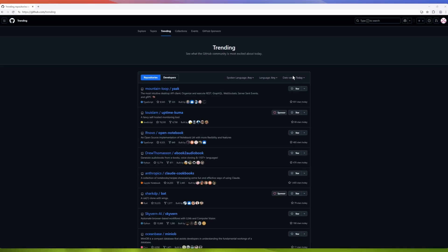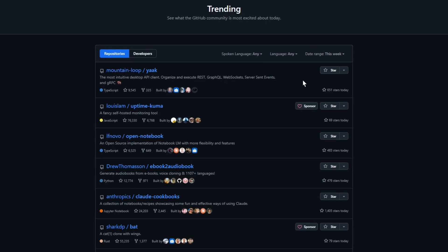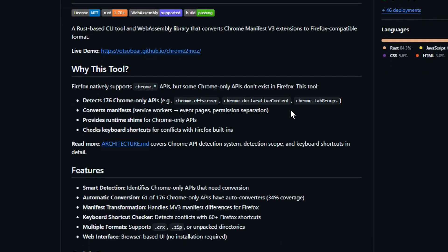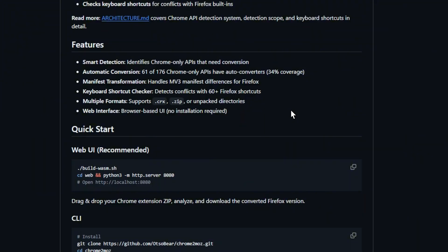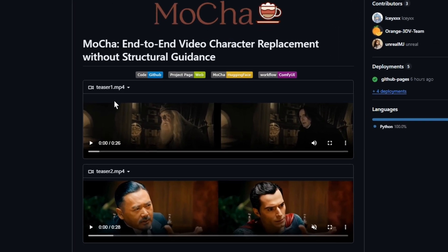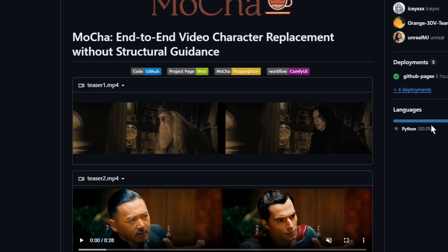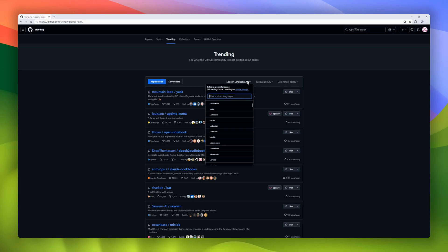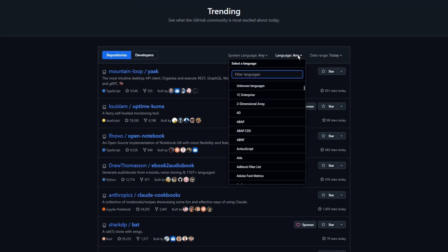Today, we're diving into GitHub trending today number two. That's right, 18 fresh open source projects you need to check out. From developer tools to AI utilities, there's something here for every coder. So get ready to star some repos, and let's jump straight into the projects trending on GitHub today.